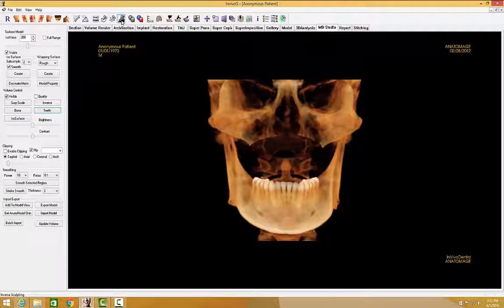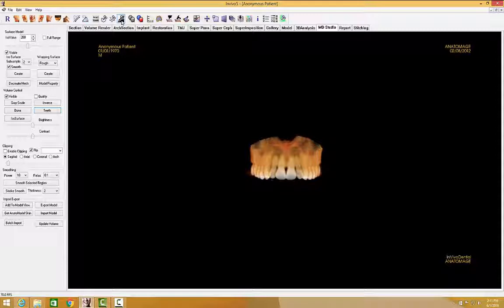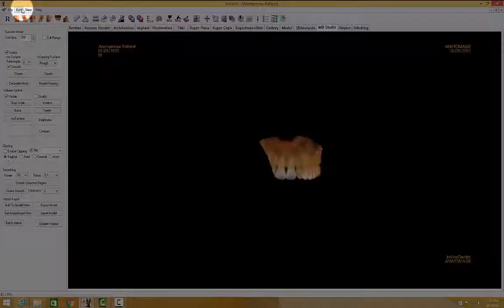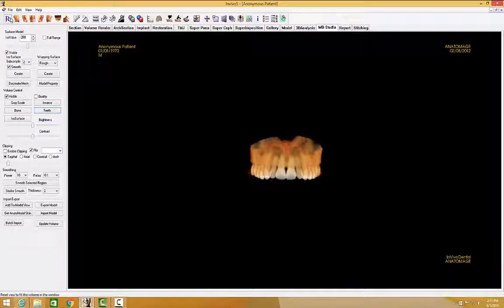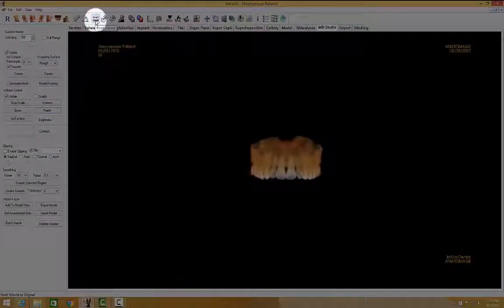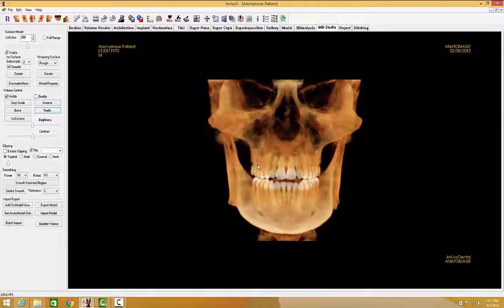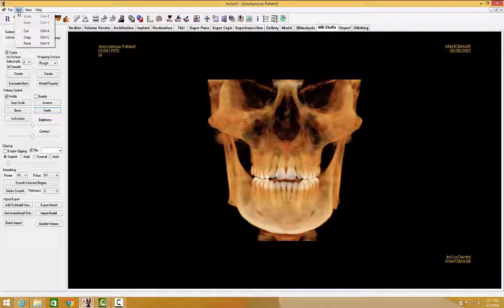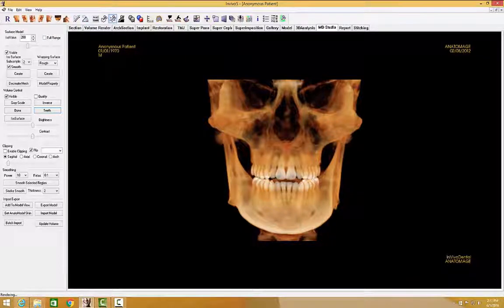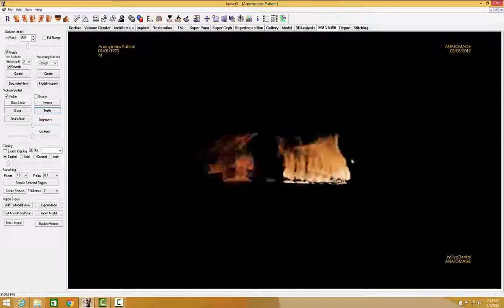I'm going to click inverse again to bring back the maxilla. If you made a mistake, you can always select Edit > Undo, or Ctrl-Z to go back a step. You can also revert back to the original volume by selecting Reset Volume. Please note that Reset Volume cannot be undone, so once you have selected it, you would have to re-sculpt. I'm going to sculpt out the maxilla again so we can move on to mesh model creation.